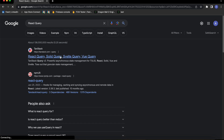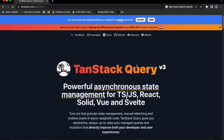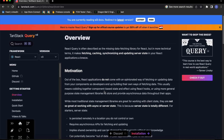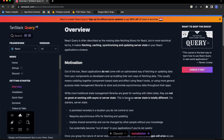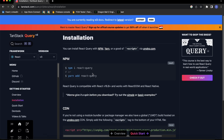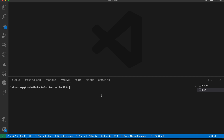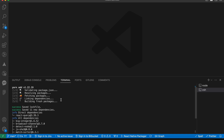Now let's install the React Query package. Just type React Query into Google and open the TanStack link. Press on Get Started, then press on Installation. You can use npm or yarn — let's copy this code and open our project. In the terminal, paste the code: yarn add react-query and press enter.